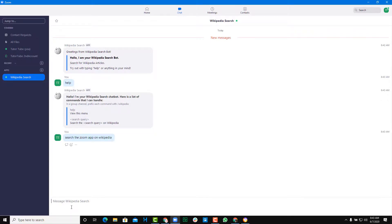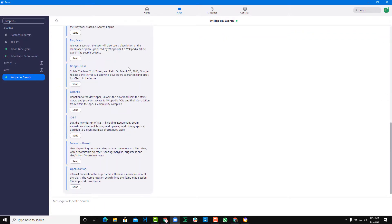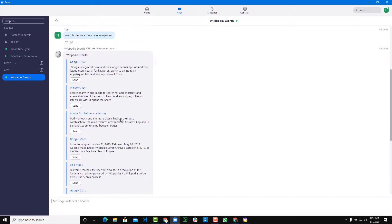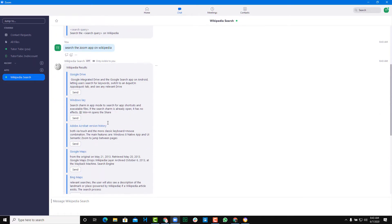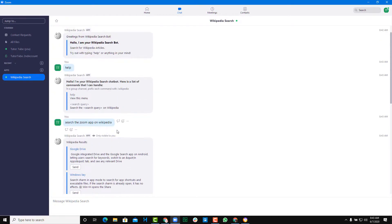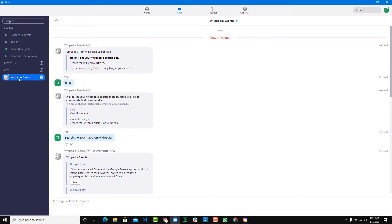Let me search just like this and here you go — you have all the options as you can see. That's the Wikipedia result and that's how you integrate the Wikipedia app inside Zoom. Likewise, you can integrate many different apps into your Zoom account. Hope you guys learned something — please like, comment, share, and subscribe.